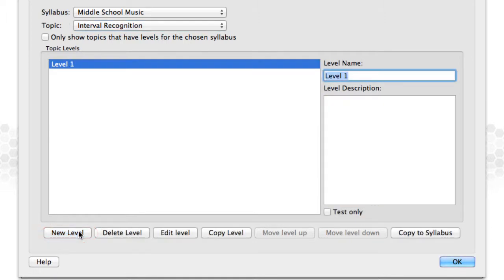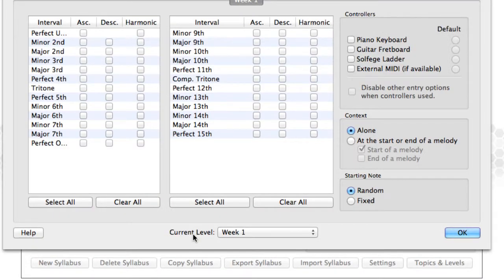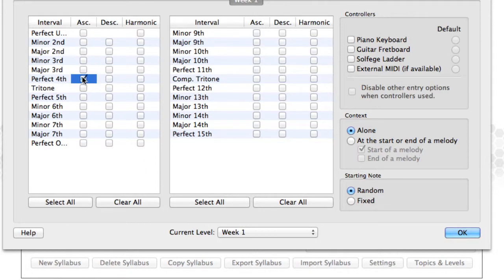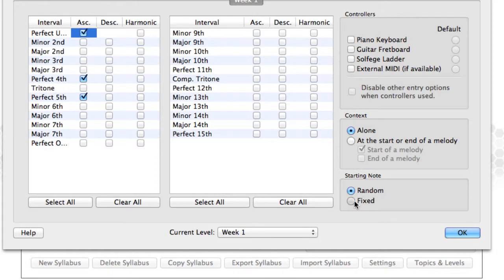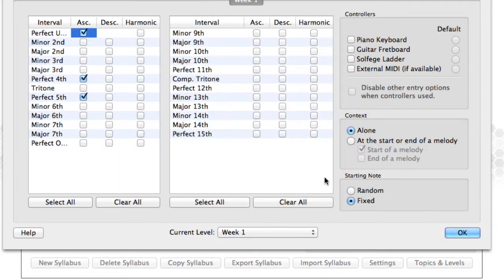I'm going to call my level Week 1. I can add a description, and then I click Edit Level. This is where I choose all my content. For Week 1 of Intervals, I'll choose Perfect 4ths, Perfect 5ths, and Unison Intervals, Ascending Only. I'll also have a fixed starting note of Middle C. You'll notice that there are many options on these level editing screens. The software is very flexible, making it easy to give your students the most appropriate content.